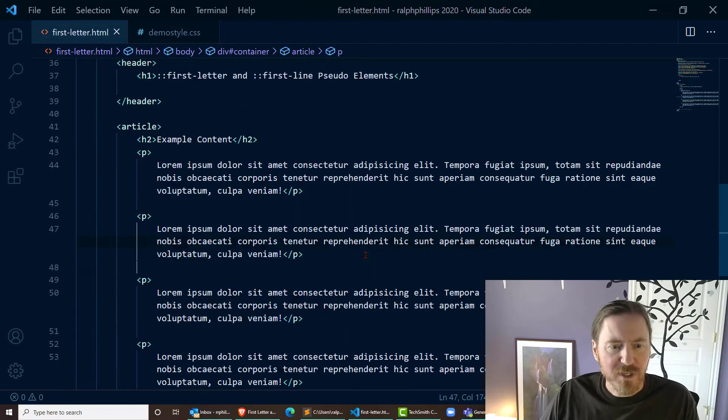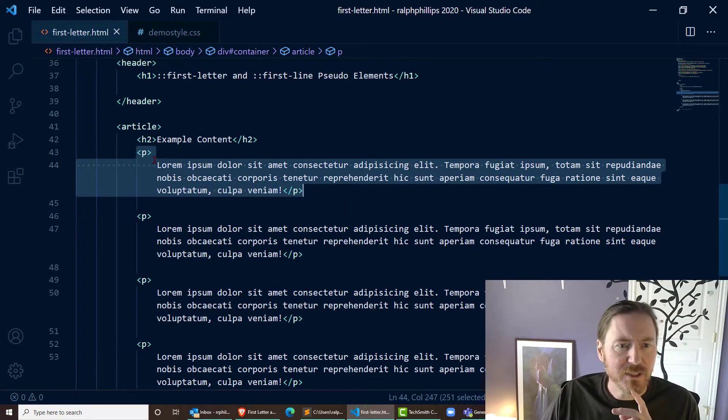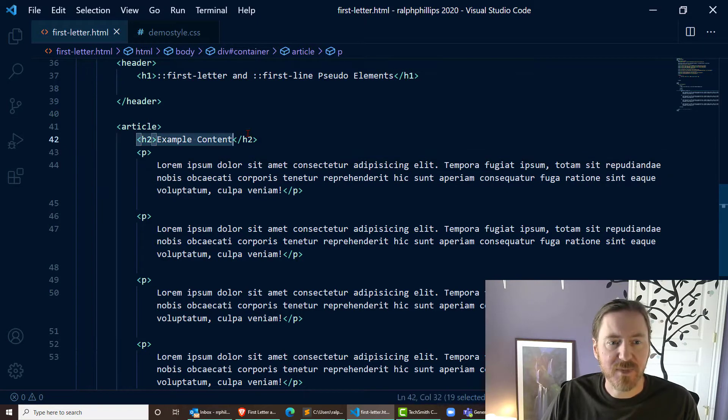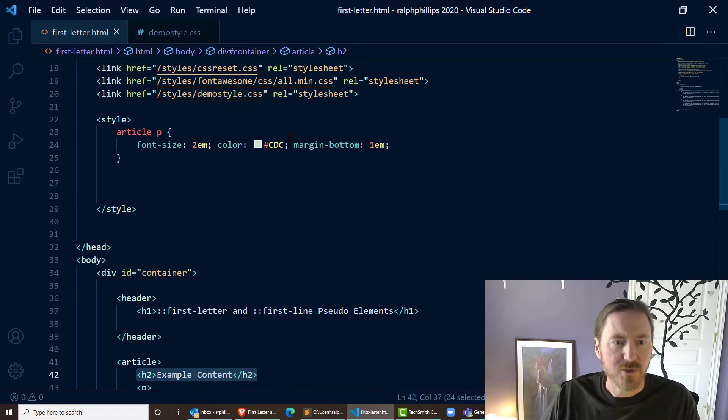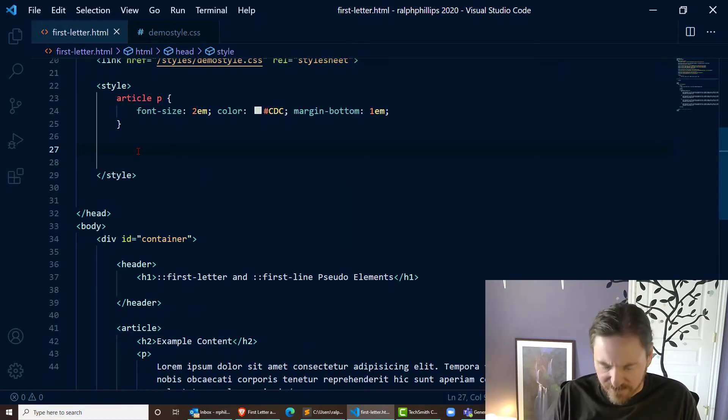Now since I want to style only my first paragraph here, I'm going to pick on that one, and that's the only paragraph that's adjacent to my h2. Cool, so I'm going to use that to find it.